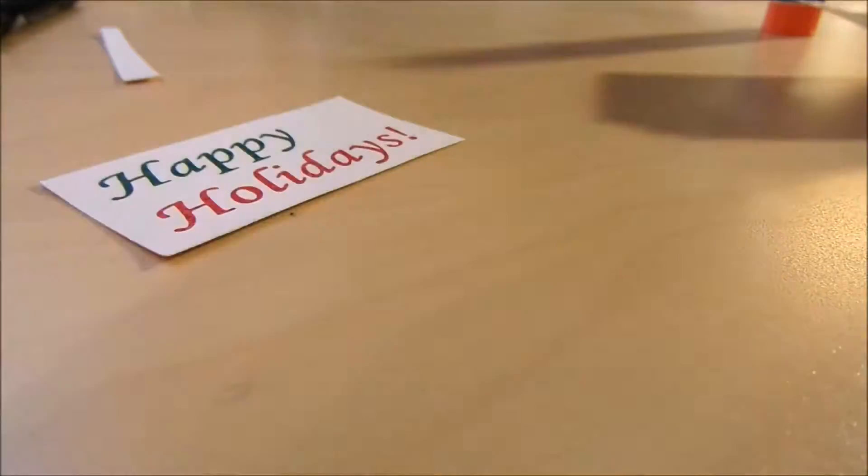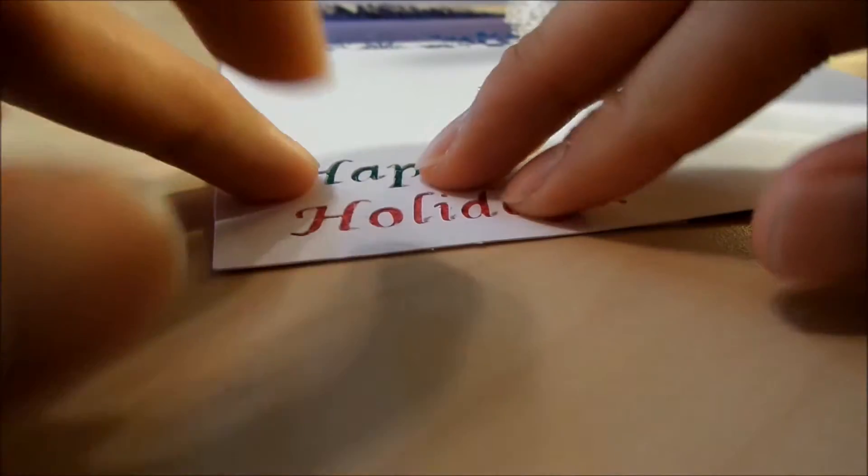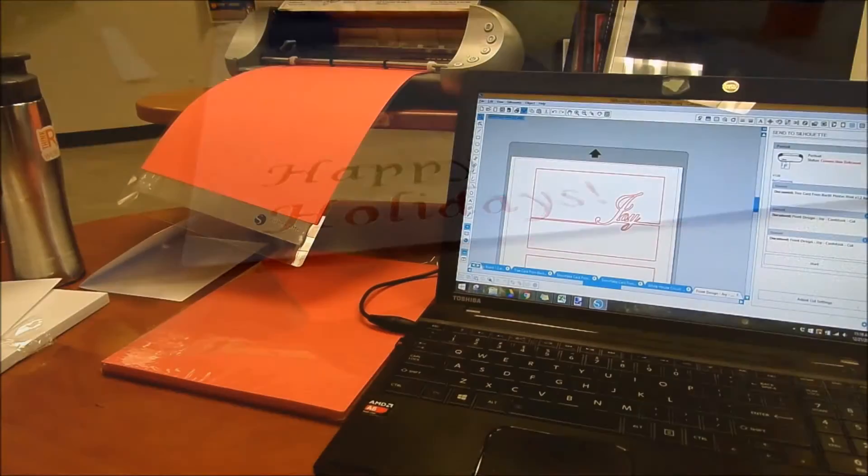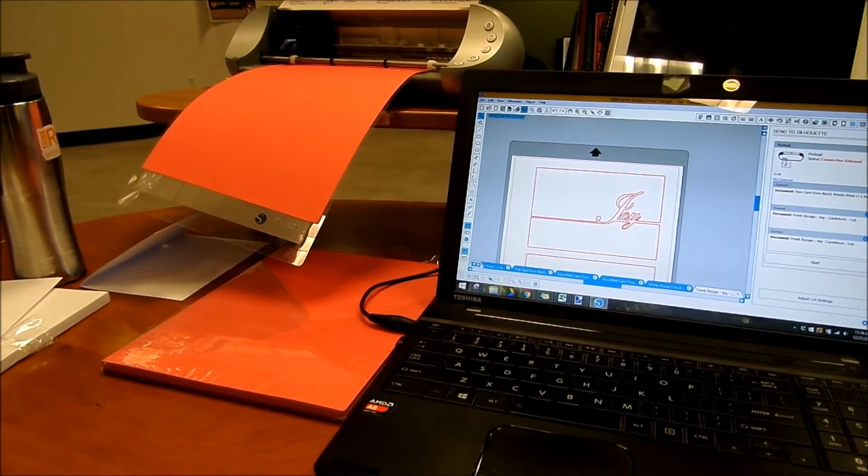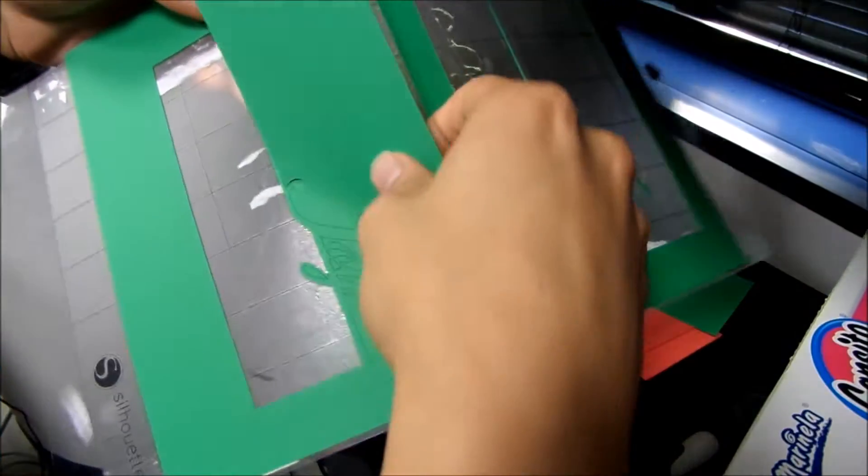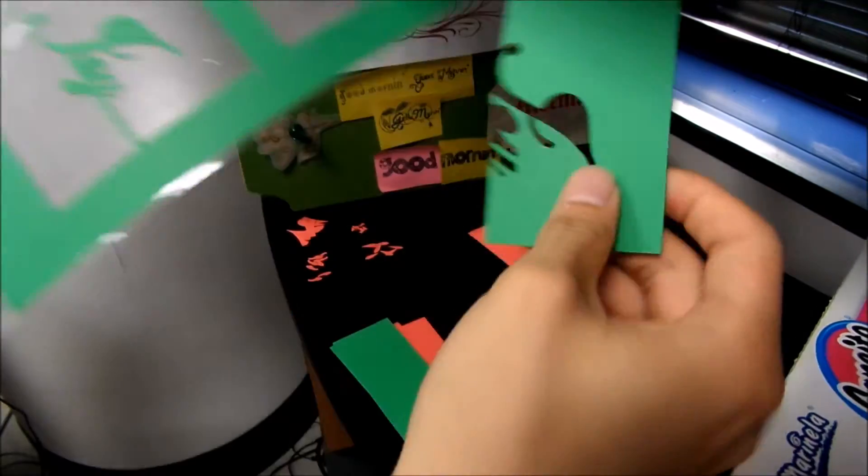Then I glued on the greeting message that goes on the inside of the card behind the pop-up, and then I created the front using letter size 110 pound cardstock.